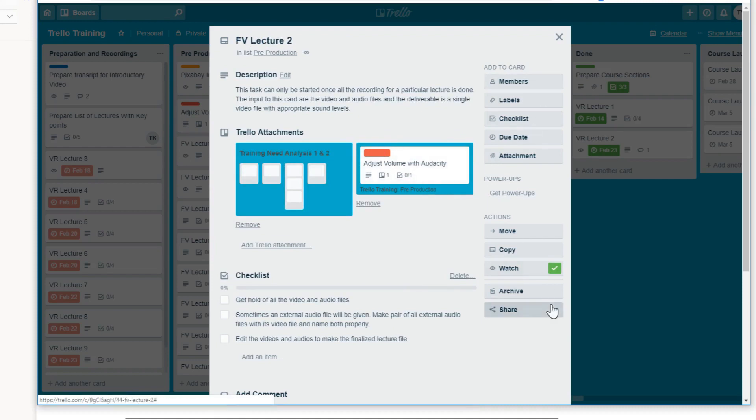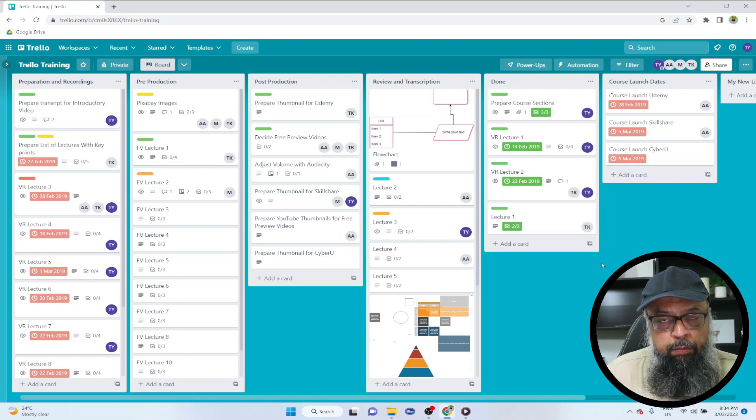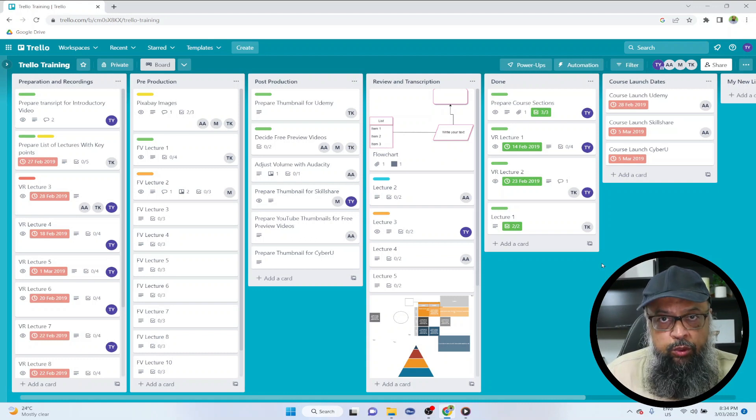So this was the last option in this action area. We have now discussed all these options. So I hope you liked this video. If so, please give it a thumbs up. Thanks for watching and see you next time.